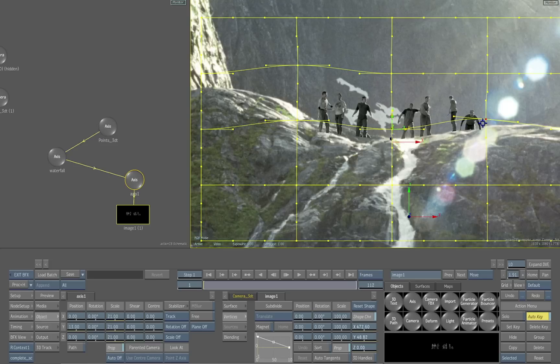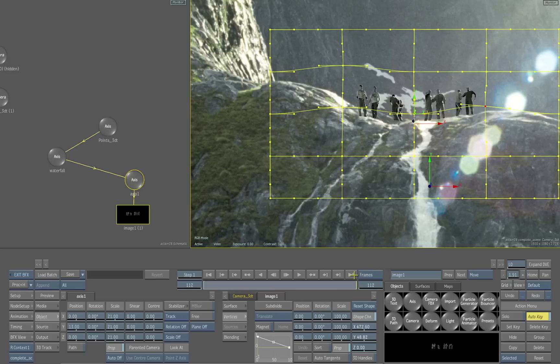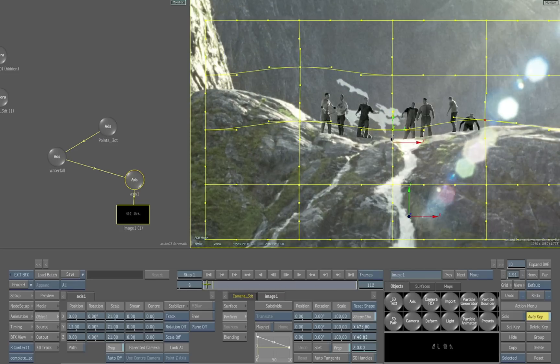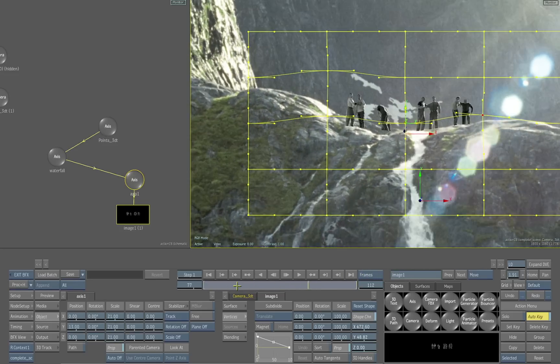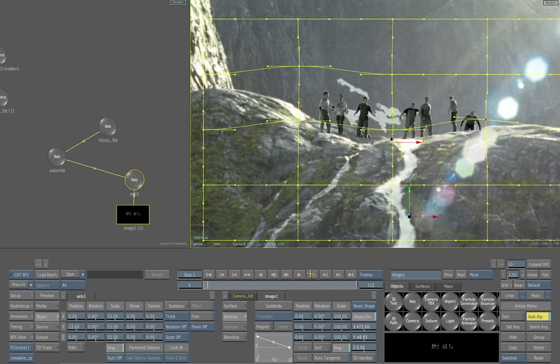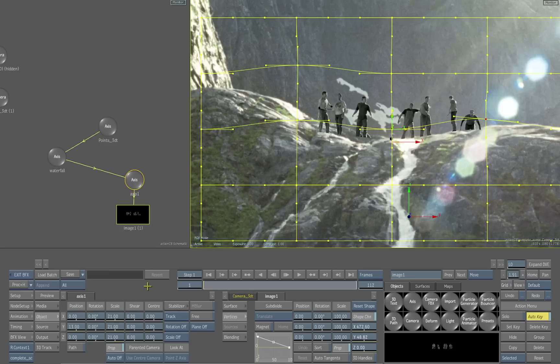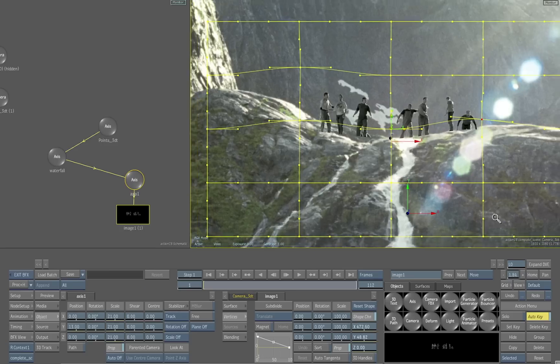We'll switch that surface to an extended bicubic and subdivide that surface. This is going to allow us to bend and reshape this image to place them more flexibly exactly where we want them on the rocks. When we scrub through now, you see that the extended bicubic has them kind of coming up over the edge of our scene.